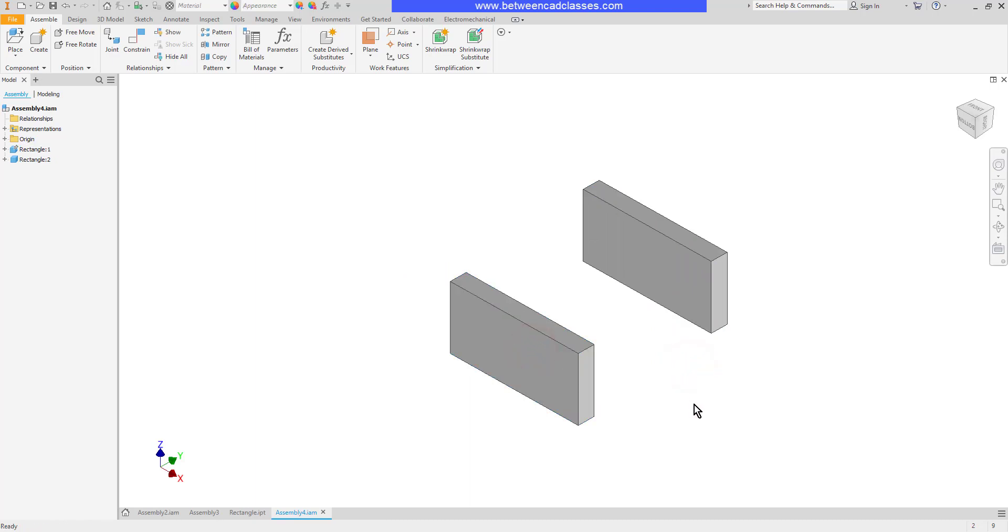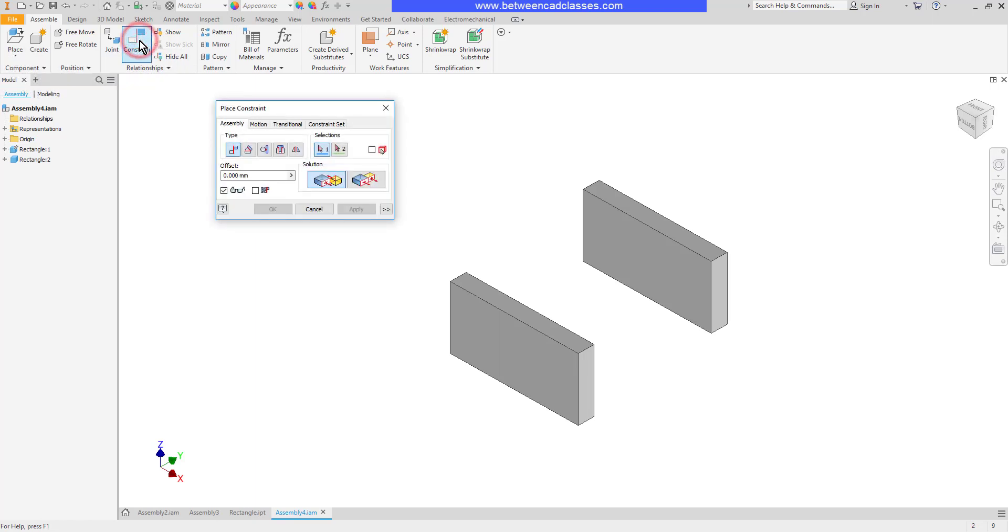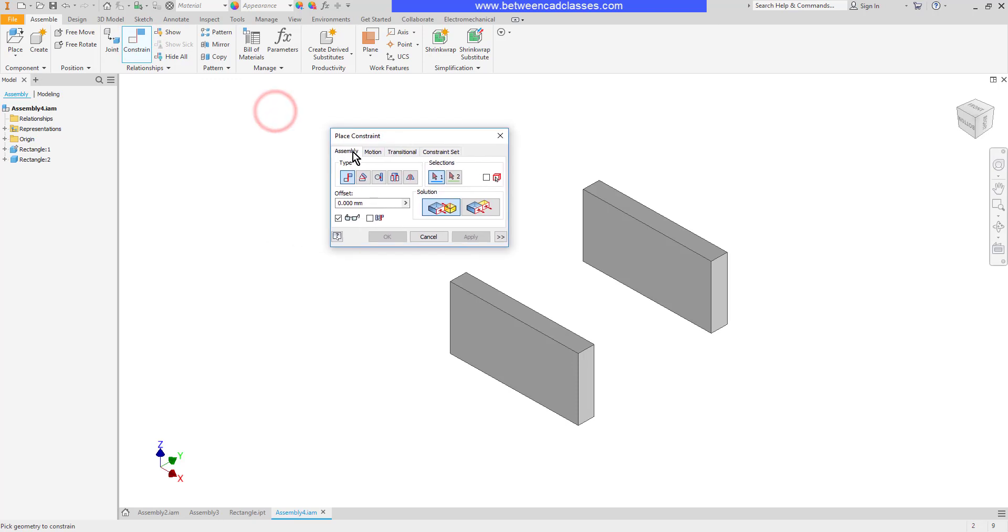Here on the assemble tab in the relationships panel is the constrain tool. I'll begin by selecting constrain. You can see that this dialog box begins on the assembly tab and the default constraint is the mate, which is what we're going to talk about right now.